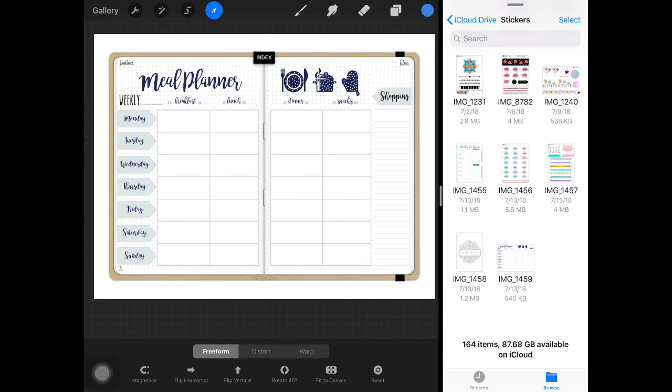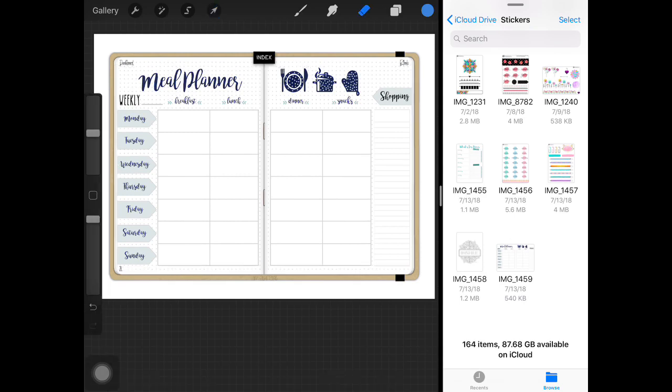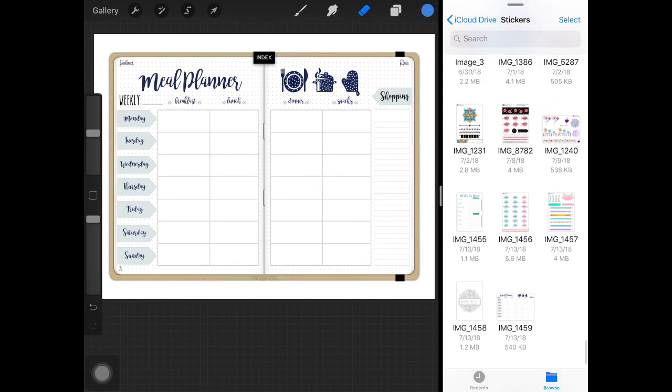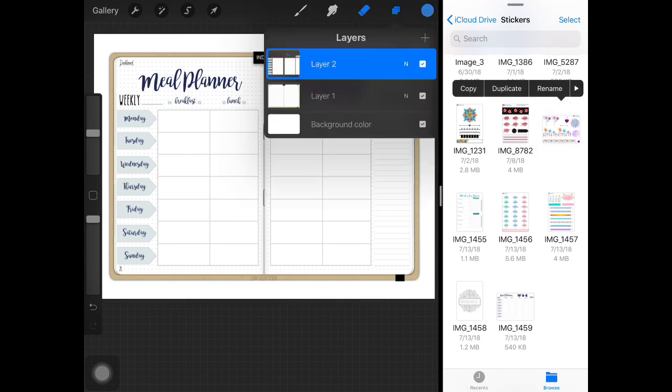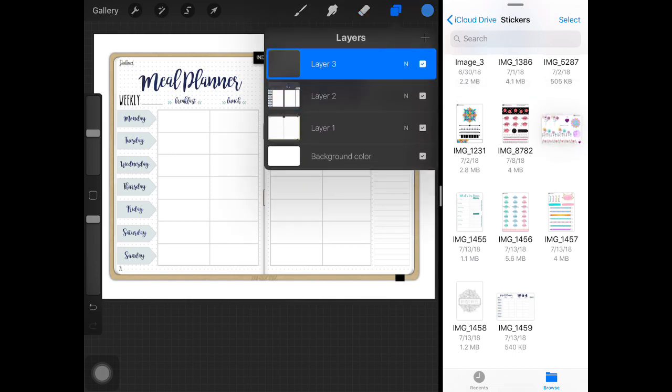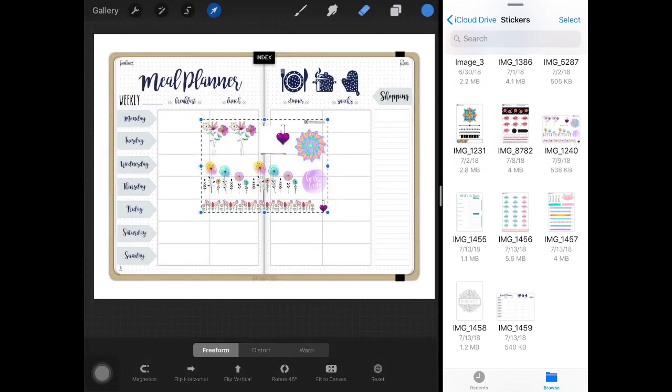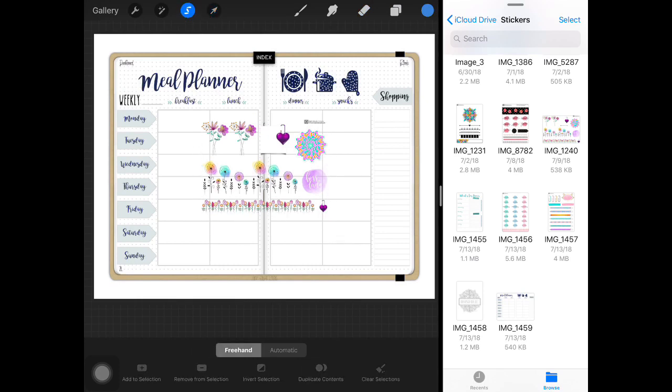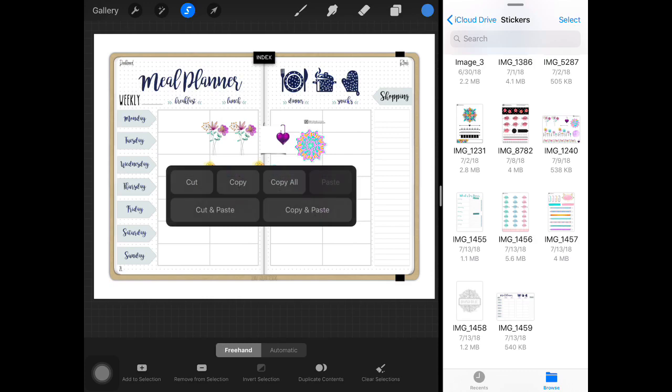I like sizing in Procreate better than in GoodNotes so I tend to start here and let's just decorate that a little bit. We'll get another layer and another sticker sheet and we're just going to use a selector tool, tap, and just draw around the item I want.